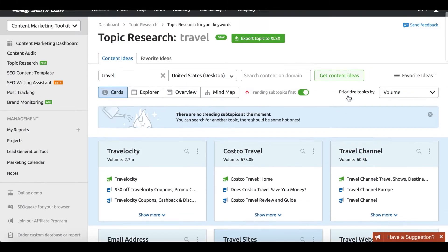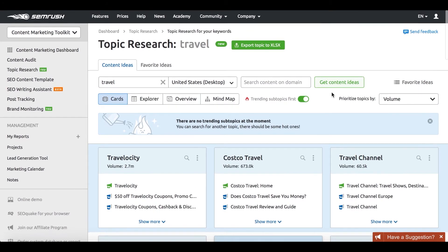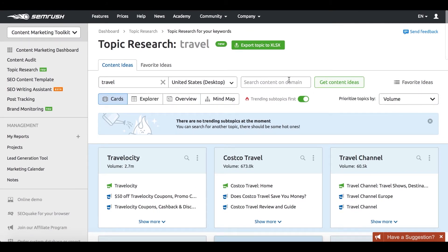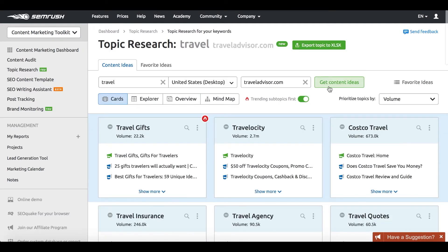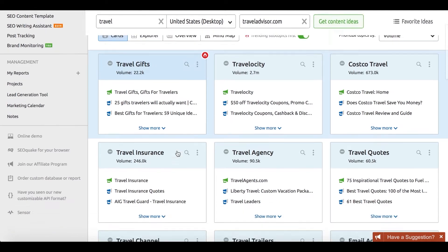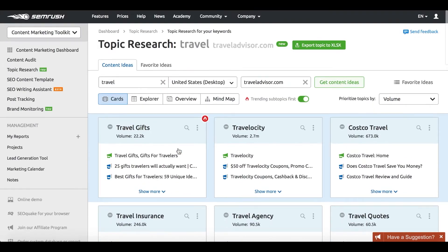You can also brainstorm how you can improve your competitors' best performing content on the topic. Just enter their domain into the topic research tool.